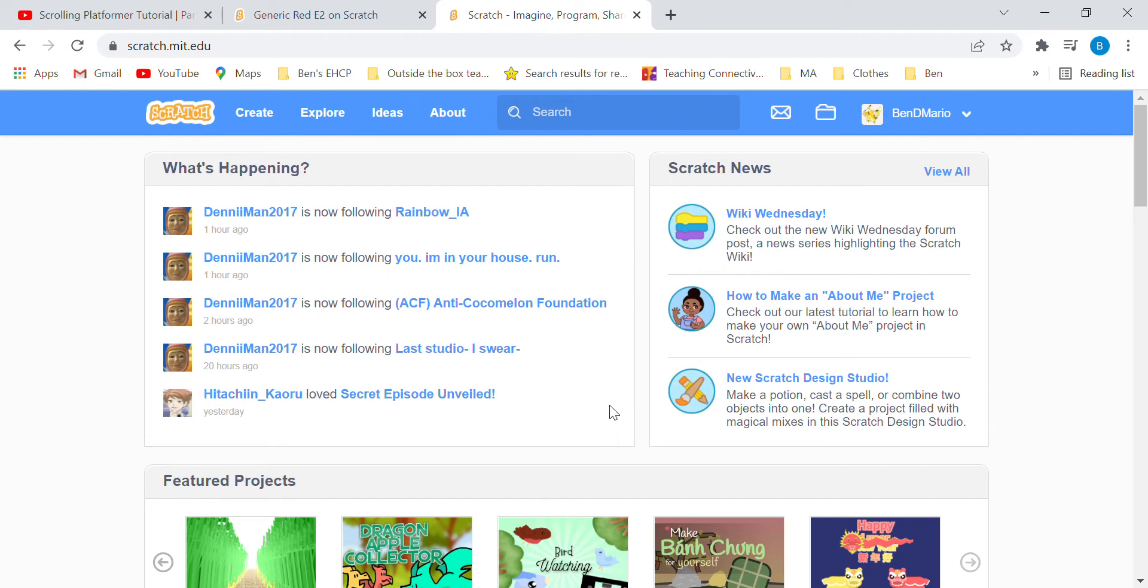Hello and welcome to another tutorial on Scratch. Today we will be making a game called Jump.